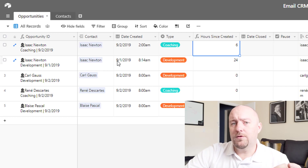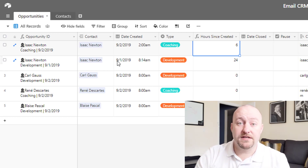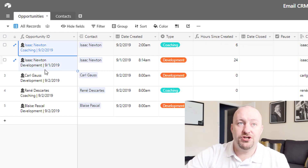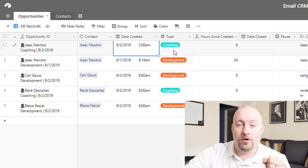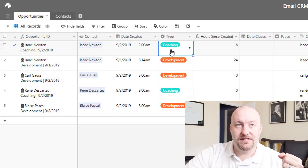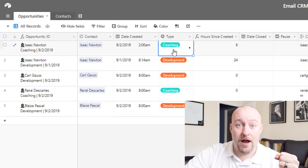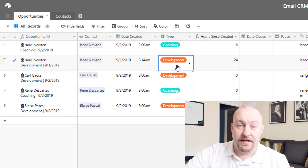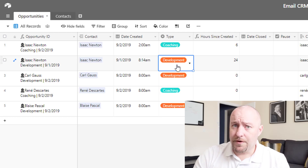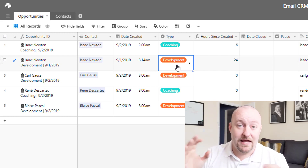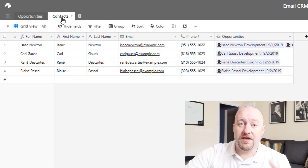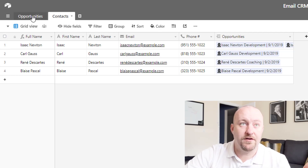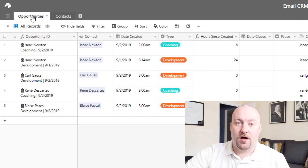So first and foremost, why do we have opportunities separate from our actual contacts? The reason for this is, as you see here in my first two, I have the same person in this example — Isaac Newton — and this person has requested information around our various services. In the first case, Isaac Newton is looking to perhaps become a coaching client, and in the second case, a development client, and so we might treat these very differently. We want to make sure that we're tracking these opportunities uniquely. Also, we might have a created time for the contact, but when that contact first engages with us, that might not be the right time to send a proposal, so we track that opportunity separately.